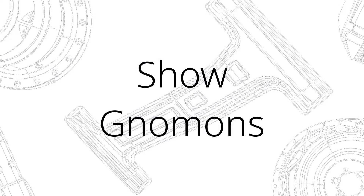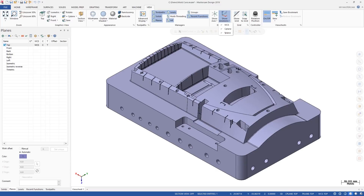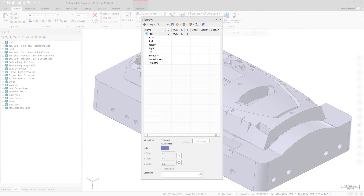In previous Mastercam versions, the Show gnomens button contained a drop-down that controlled the display of the WCS, C-plane, and T-plane gnomens, and this button was only available on the View tab. In Mastercam 2020, Show gnomens has also been added to the Planes Manager with these new options.